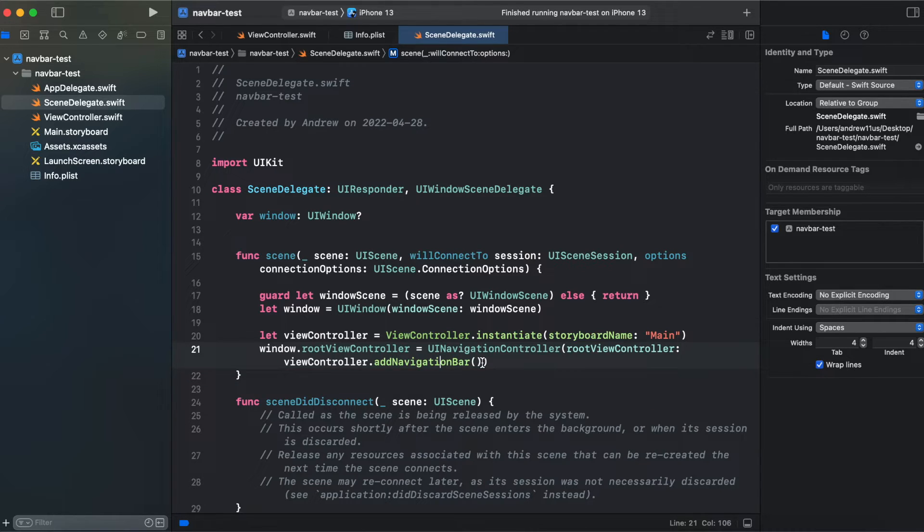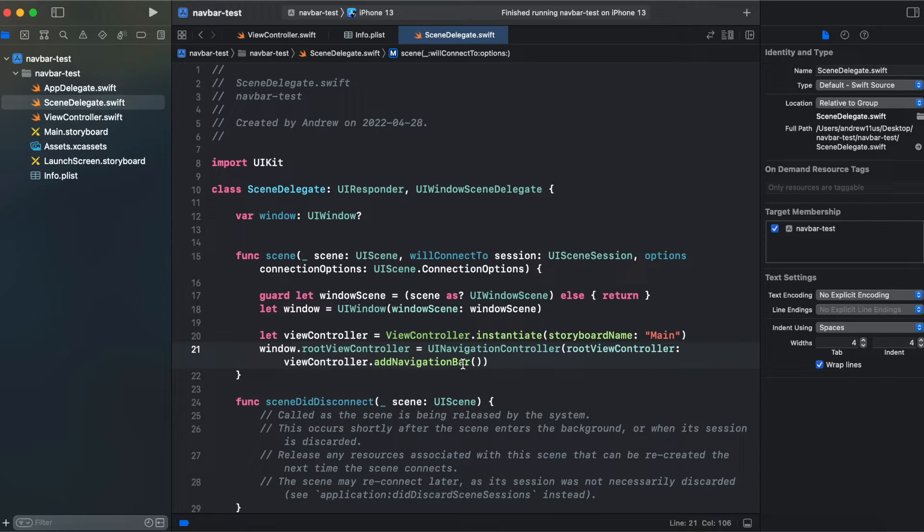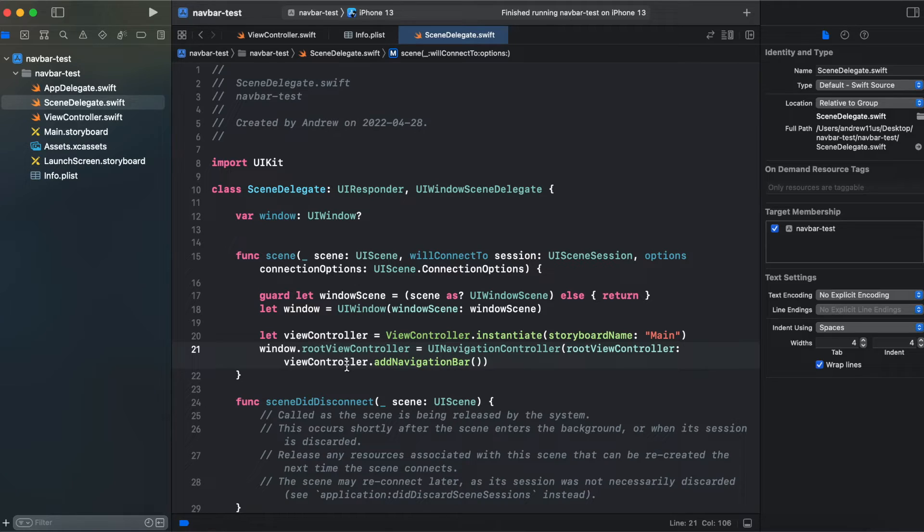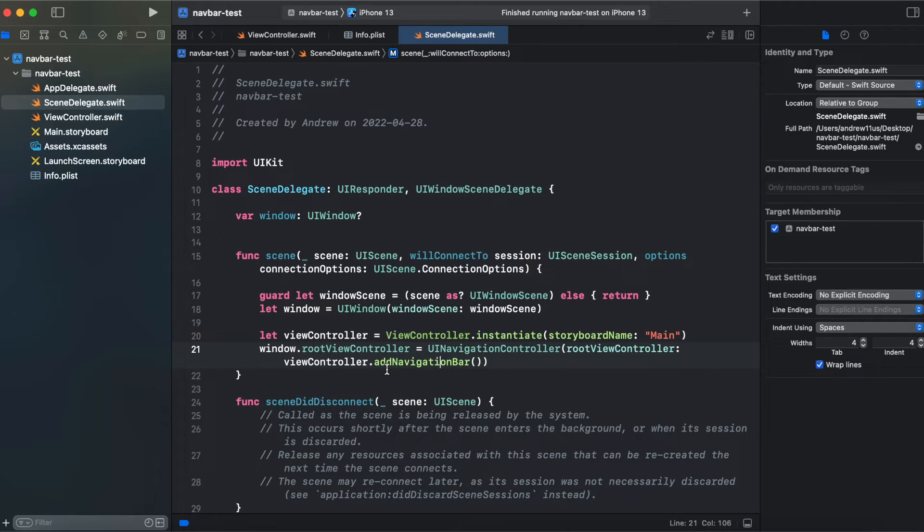UI navigation controller waits for UI view controller. And that's why our UI navigation bar function returns capitalized self, which is view controller, UI view controller. And we're returning it after adding a navigation bar that we have customly added to a view controller.